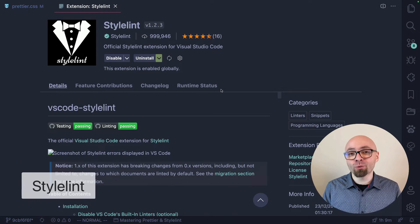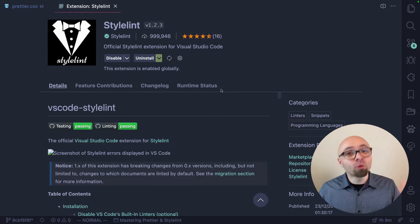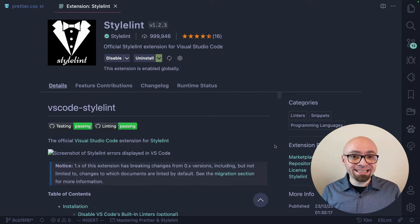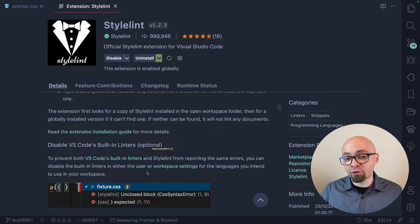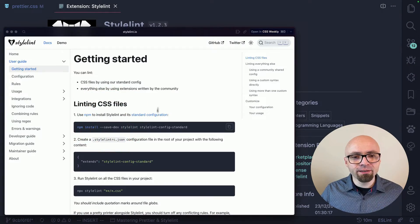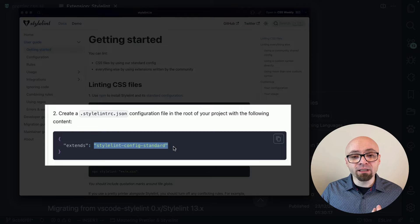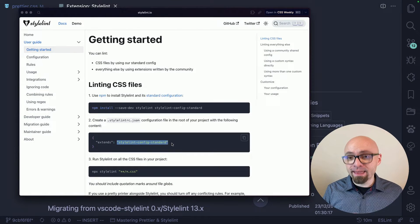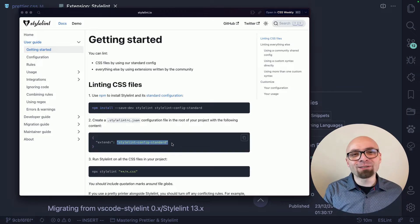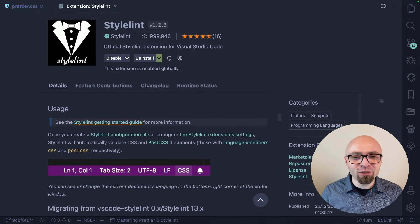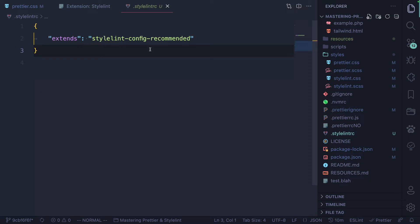The next extension you absolutely want when working with CSS is StyleLint, essentially a linter for CSS. It will not only help you avoid errors but also help you enforce coding conventions. The first thing to know is you'll need to configure it, and you can find how in the Getting Started Guide on their official documentation site. I recommend installing it via NPM and extending one of the default configurations like StyleLint Config Standard or StyleLint Config Recommended. For this video I already have a configuration prepared — I'm basically extending the recommended configuration installed with NPM.